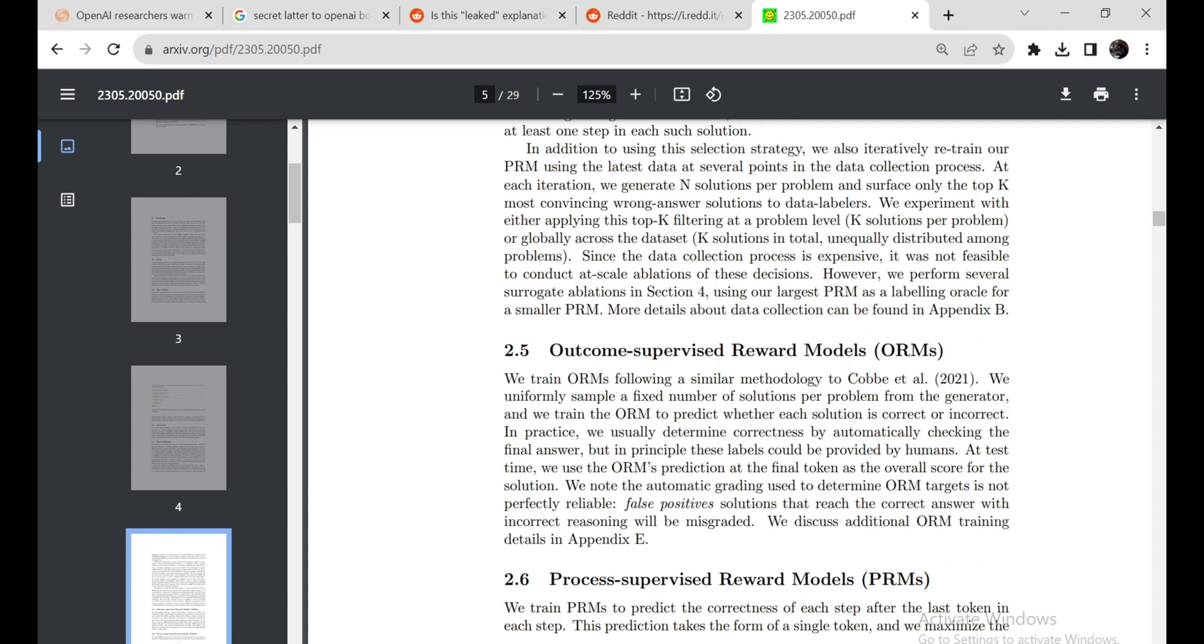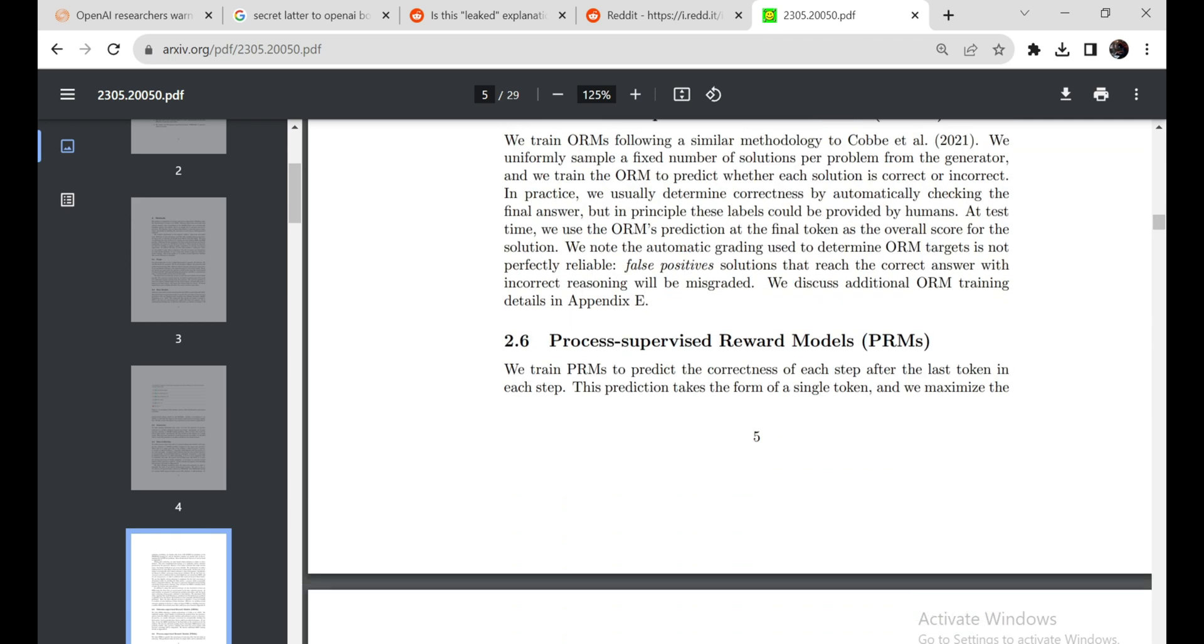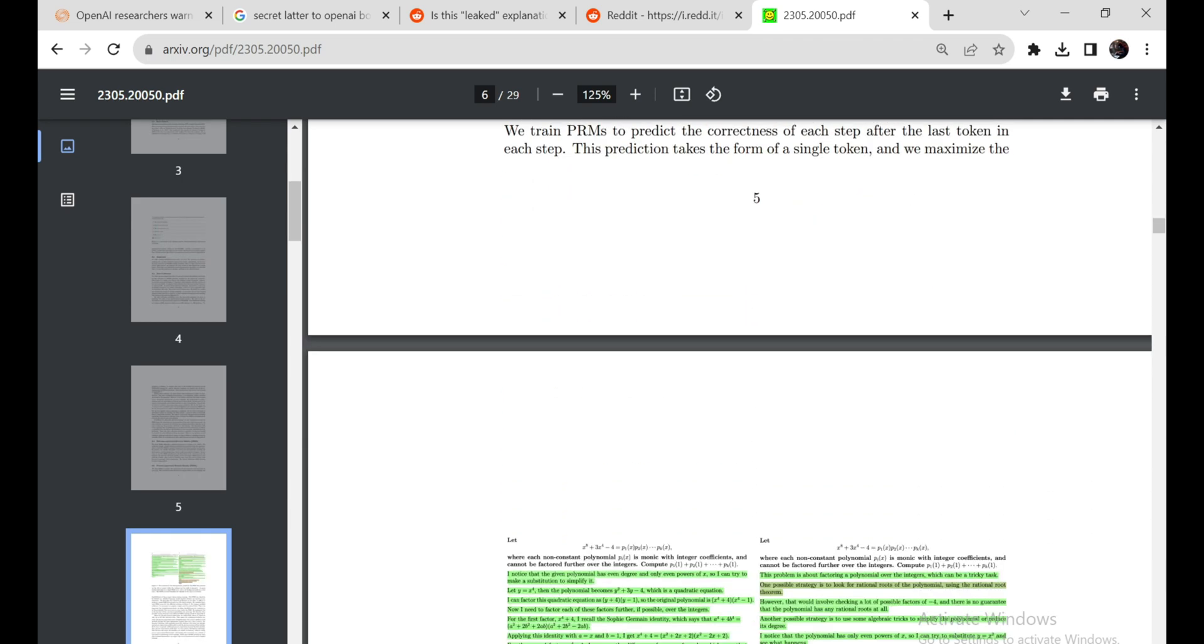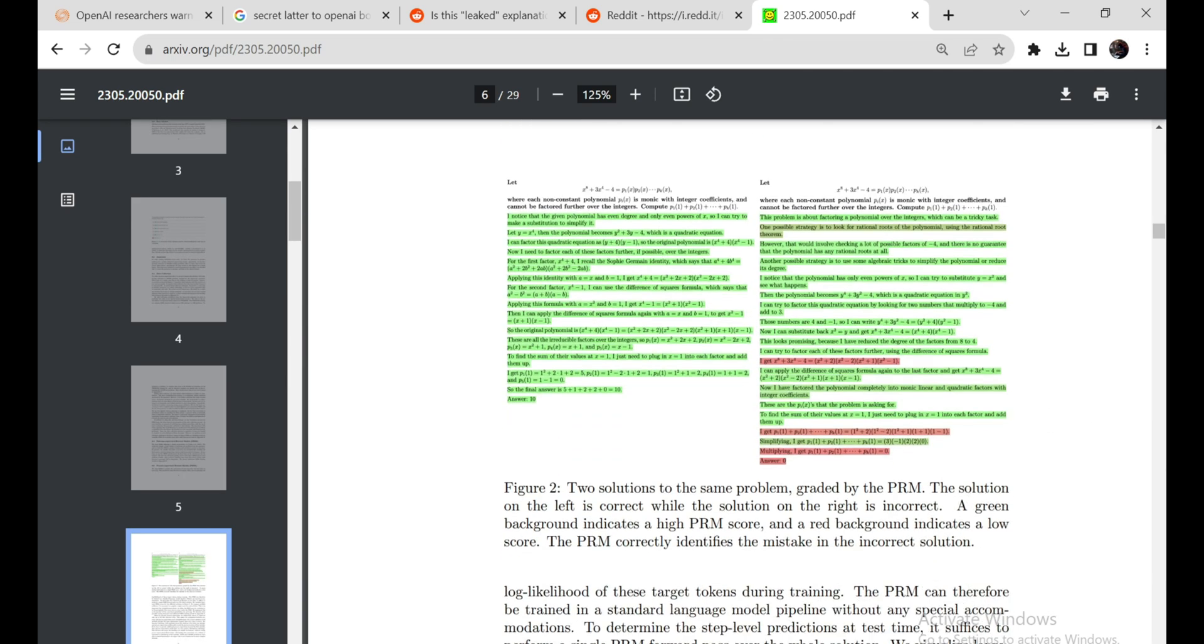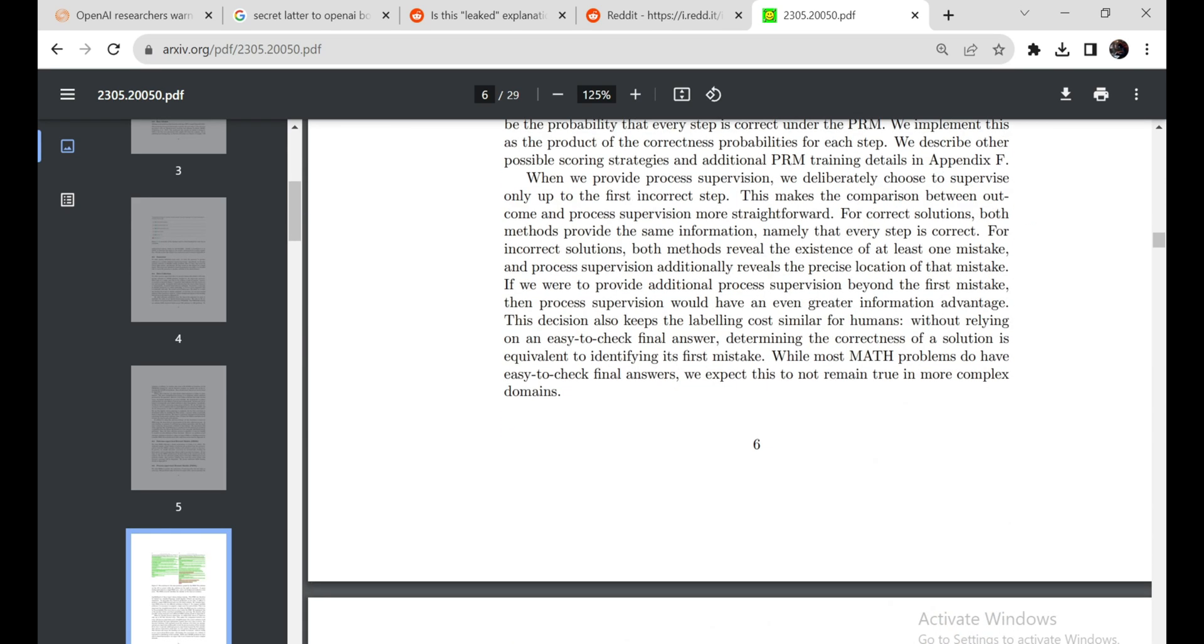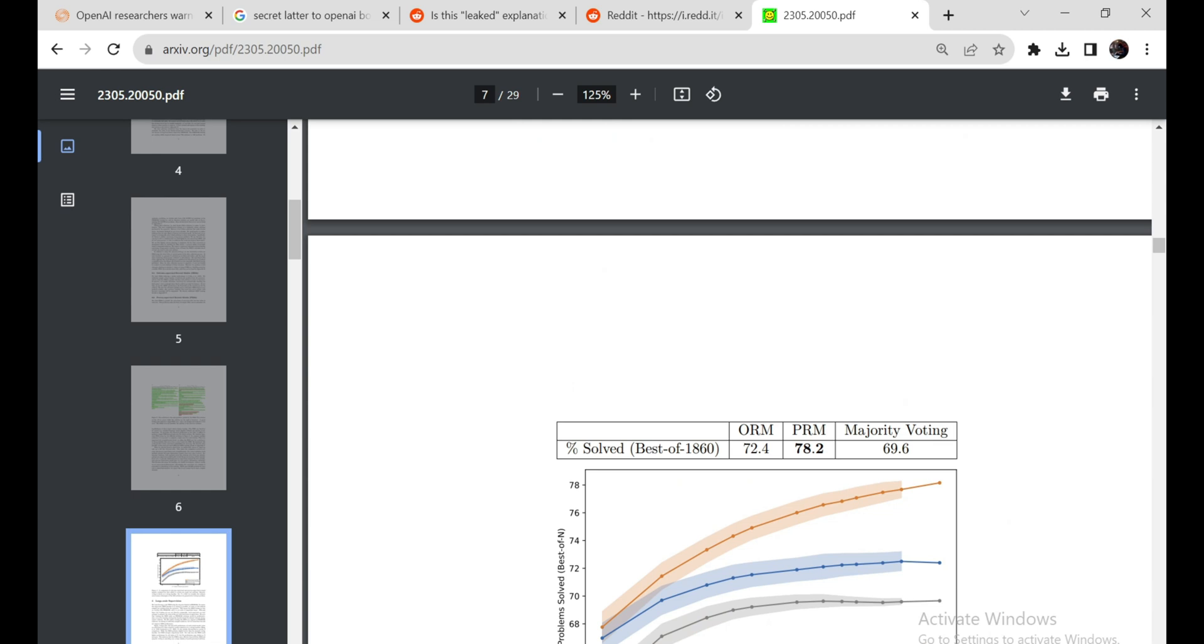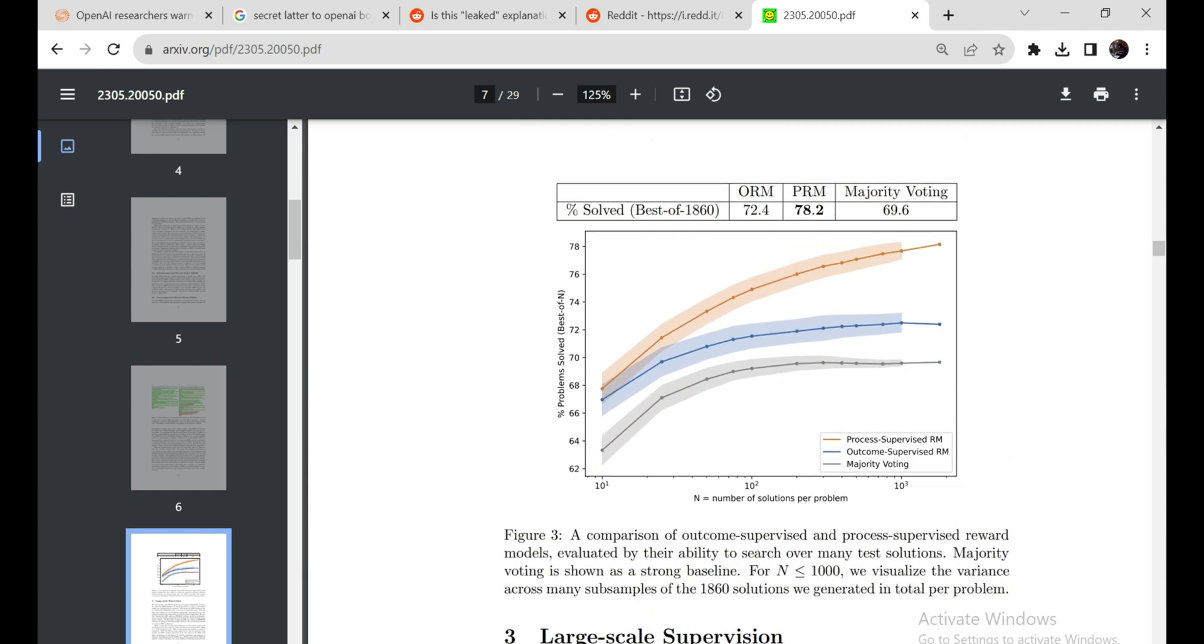There are still more questions than answers, but the clues suggest QSTAR may represent an inflection point for AI progress. Only time will tell whether its rumored mathematical prowess ushers in an era of groundbreaking discoveries or rising existential risk.